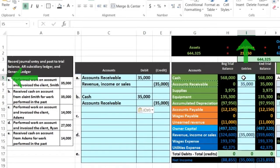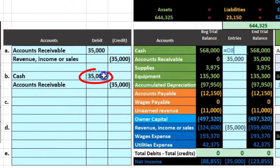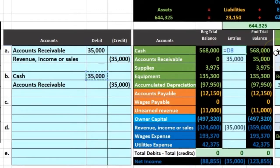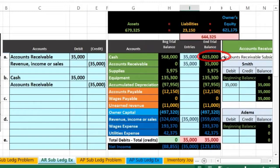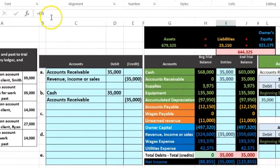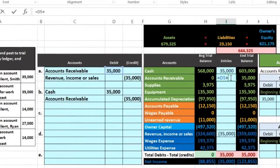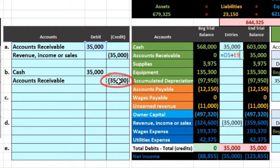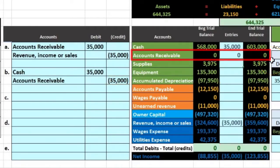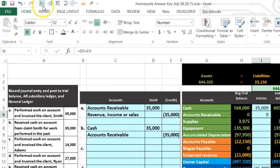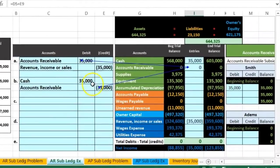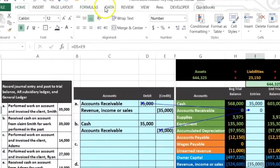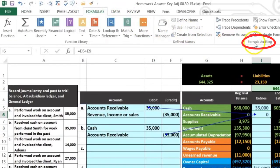Now posting Transaction 2: in cell I5 I enter equals and point to the $35,000 — cash goes up to $603,000. For accounts receivable in the trial balance, I double-click the existing formula, add plus, and point to the credit of $35,000. There's now a $35,000 debit and a $35,000 credit in that cell, making it go back to zero. You can use formula auditing icons under the Formulas tab to trace these references and verify the activity.